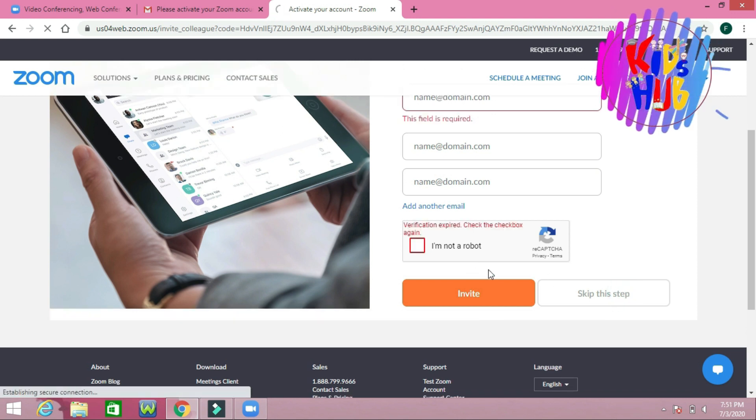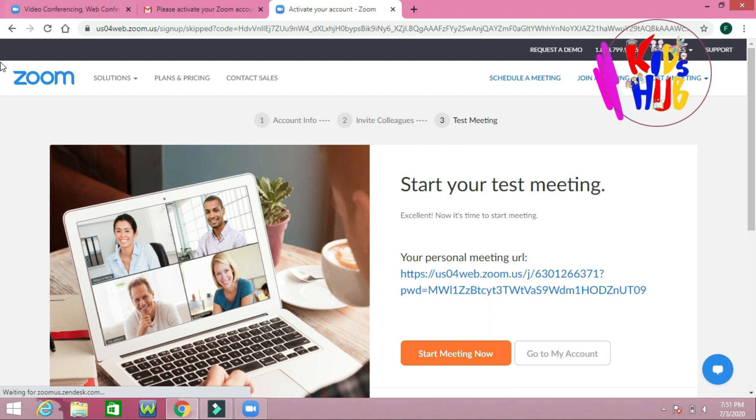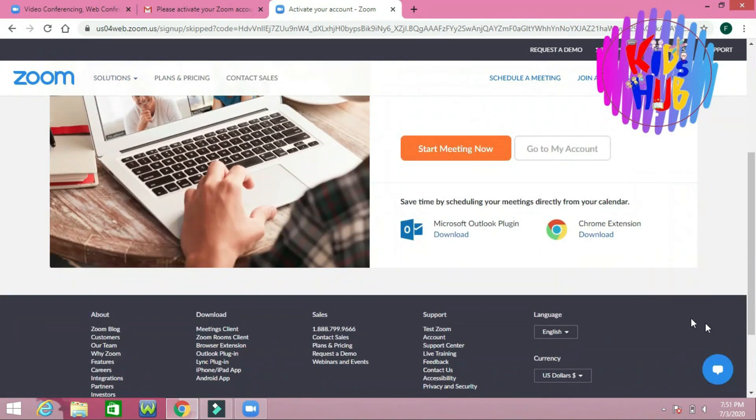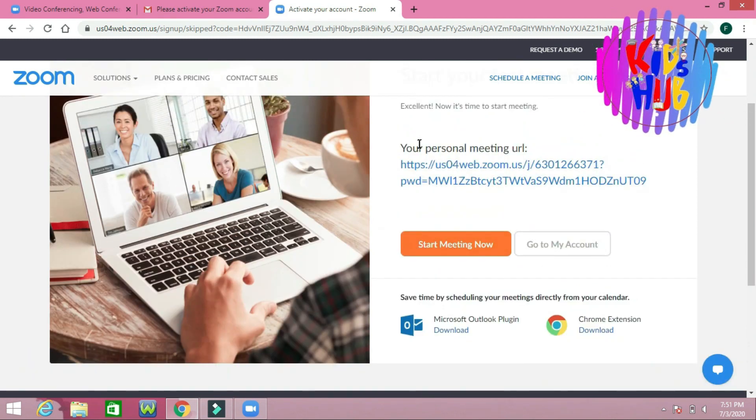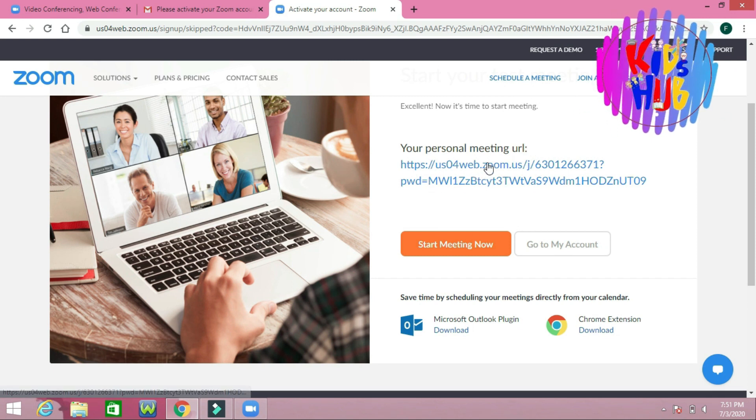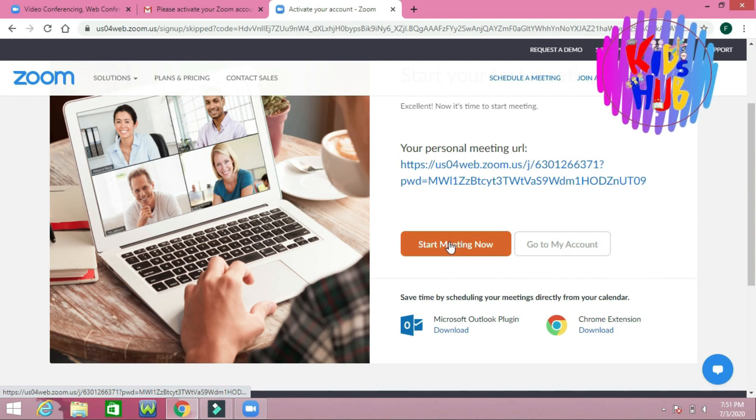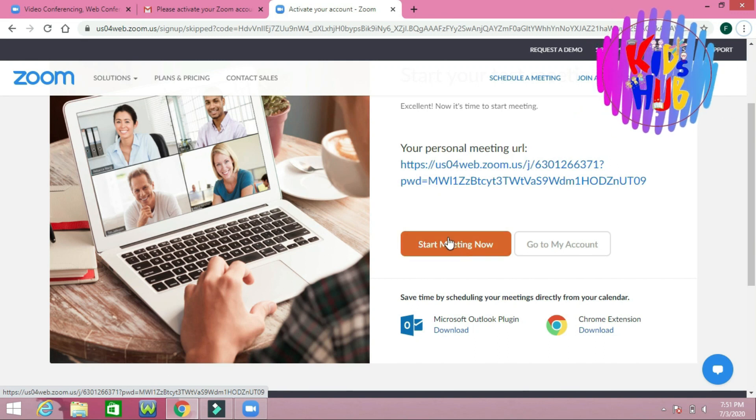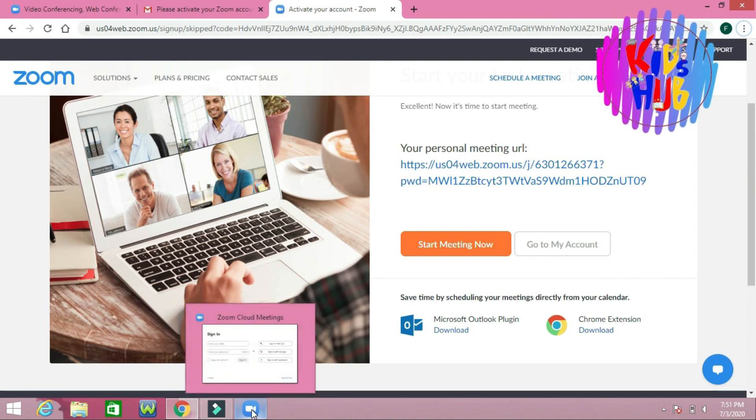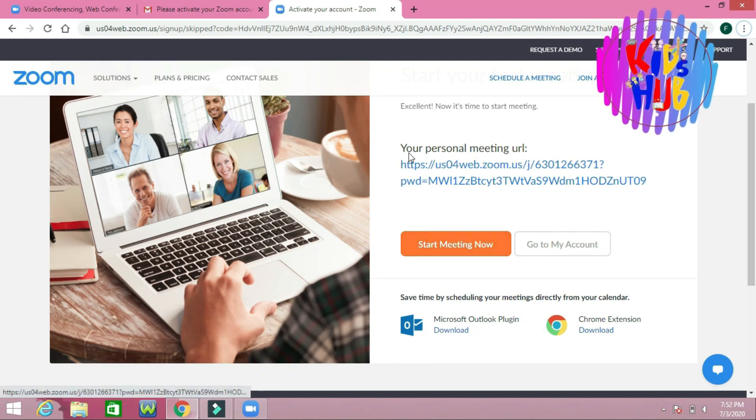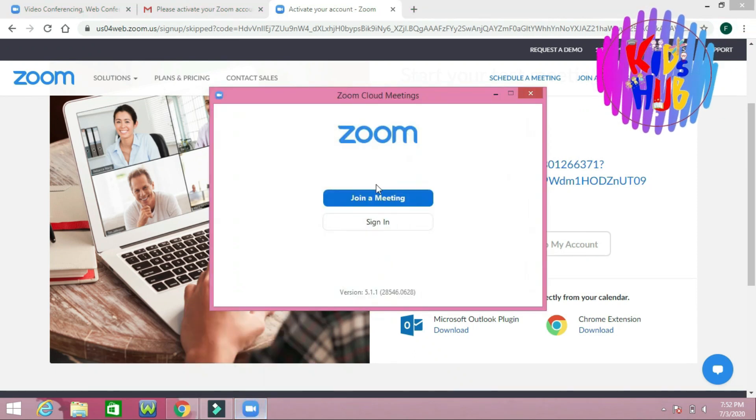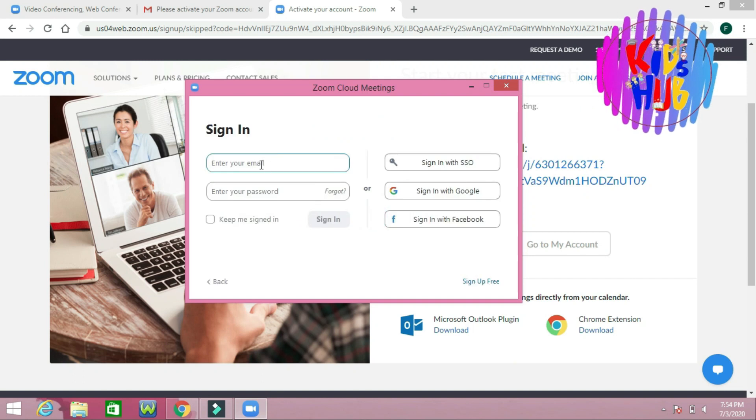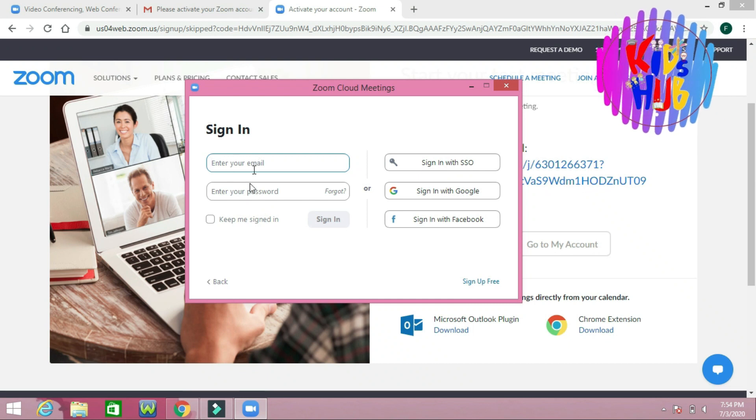This is your personal meeting URL. You can start a meeting now. We have created our account in Zoom. Now we will go to the Zoom application and sign in. I am going to enter my email and password.